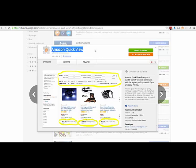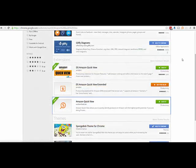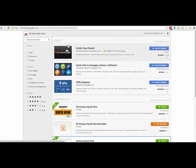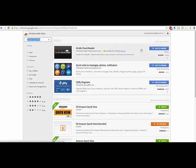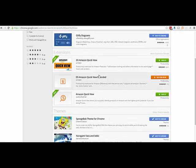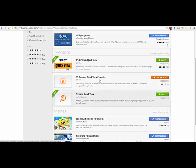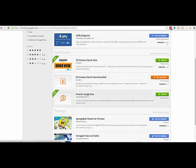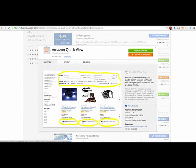And this is my newest one. It's called Amazon QuickView. The way you get this is just go to the Chrome Web Store and do a search for Amazon QuickView. You will see these three extensions right here. These are all mine, but the one that you want is this one called Amazon QuickView.